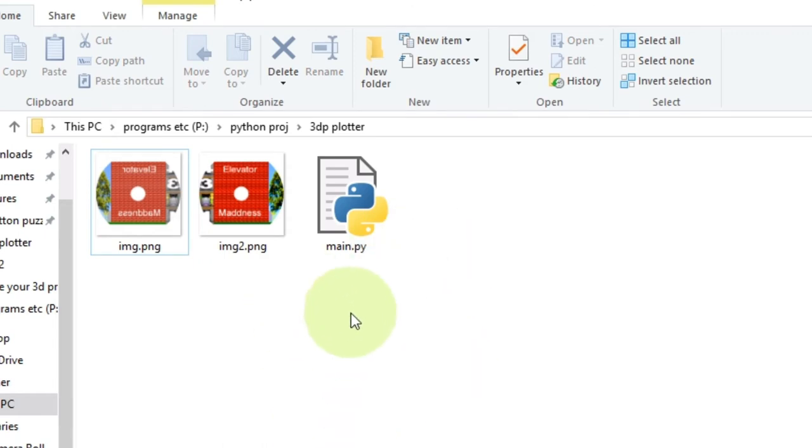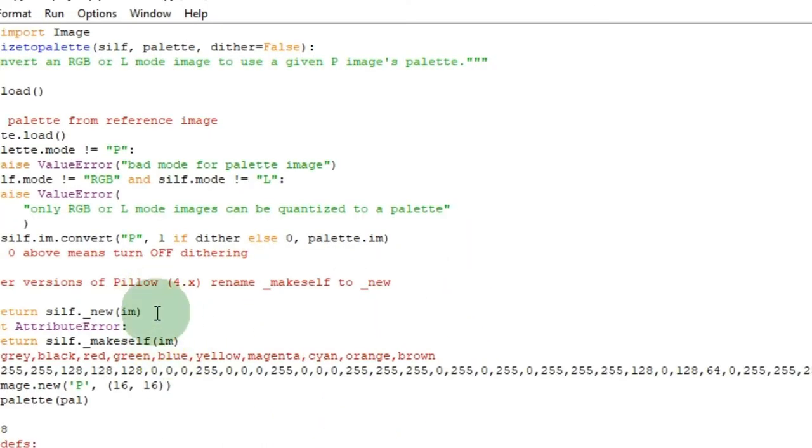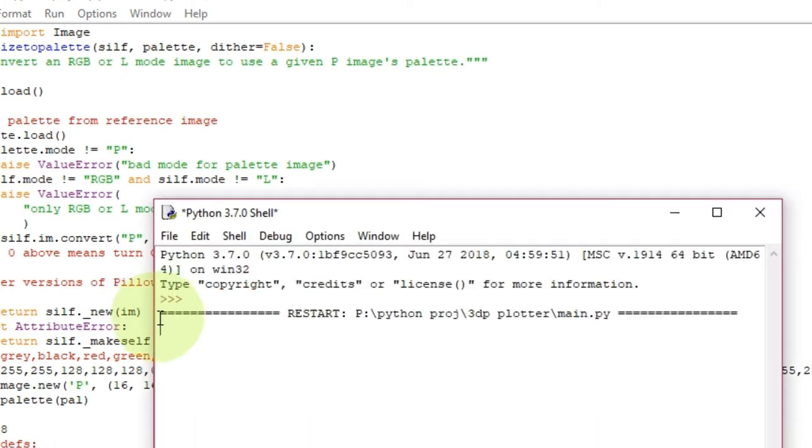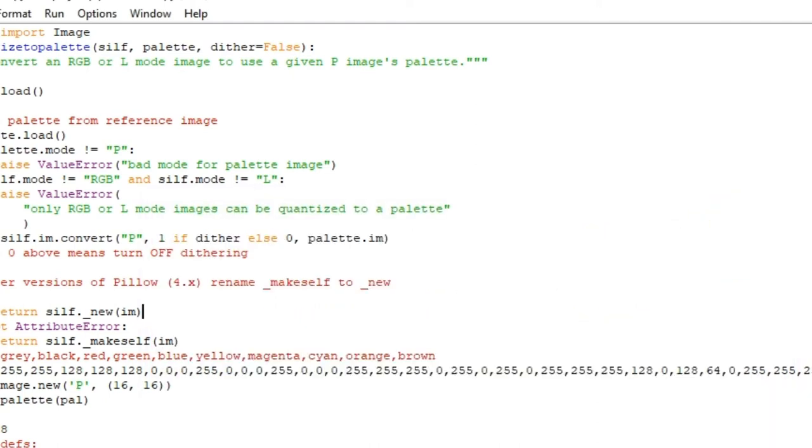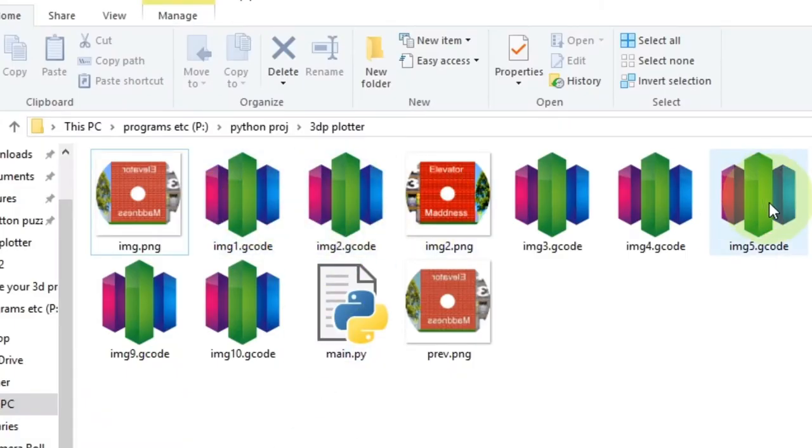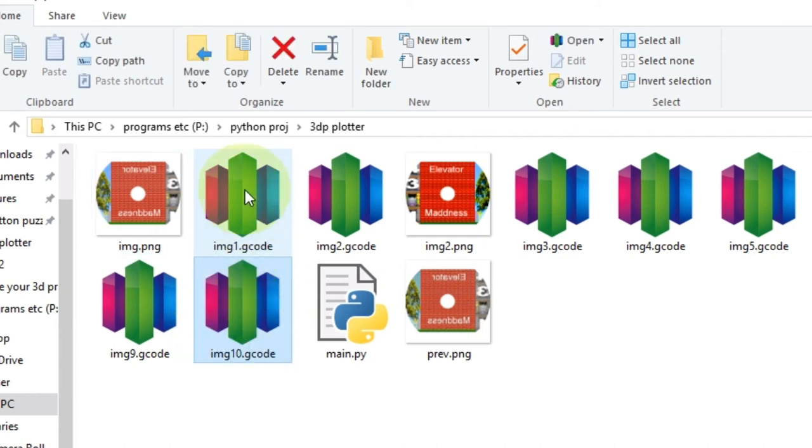And so once I run the Python code, I'm going to run it right now so you can see it. It's pretty quick. There we go. And I don't need it opening anymore. And it will generate a bunch of files. One through ten in this case. Because I'm using ten colors.